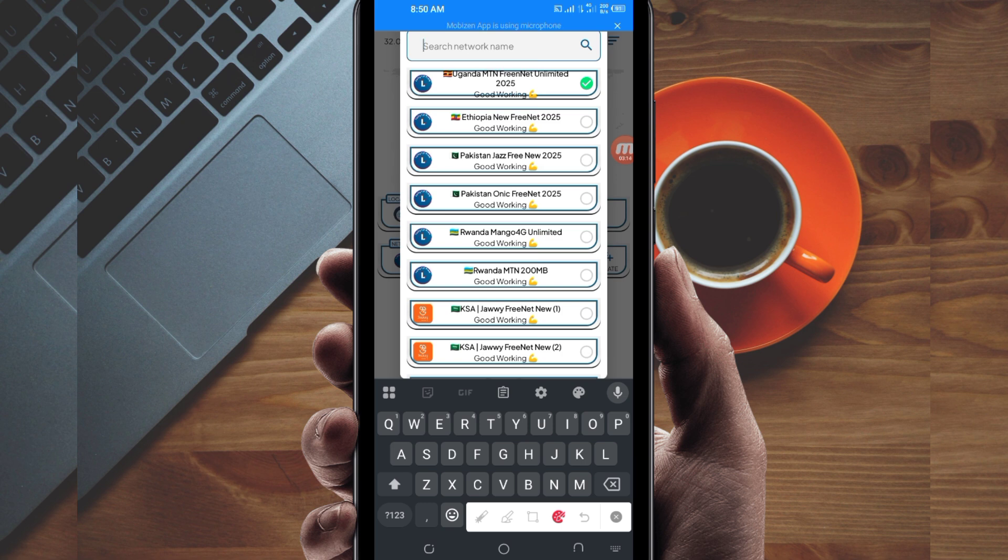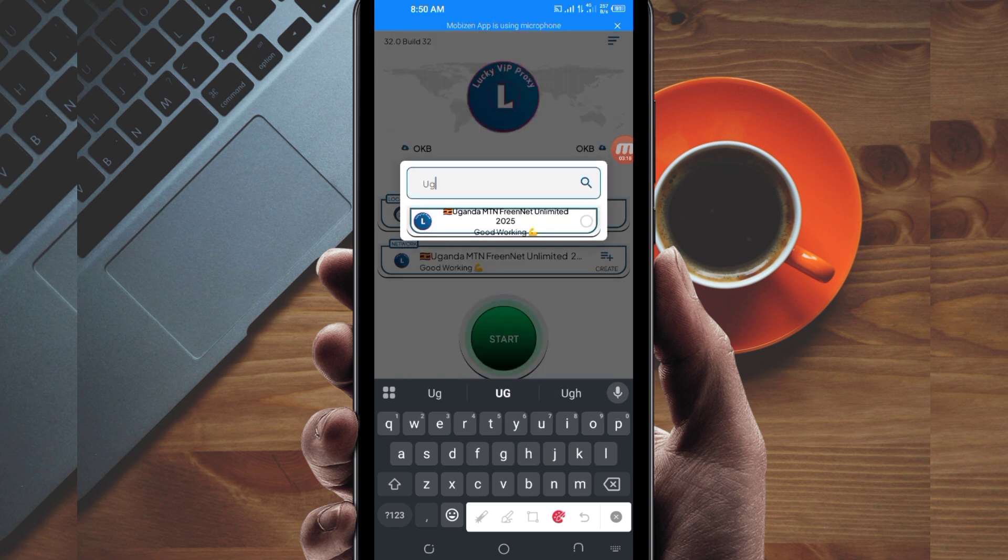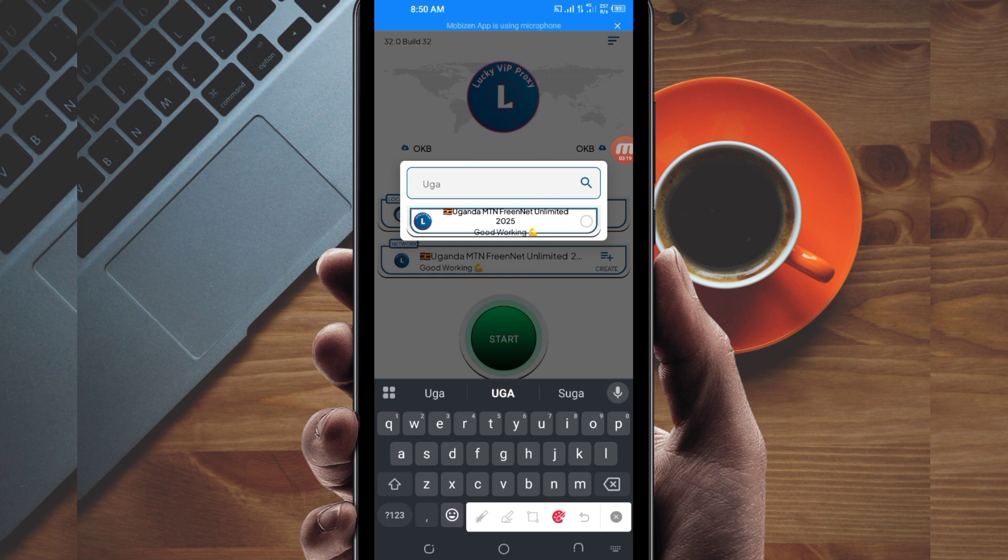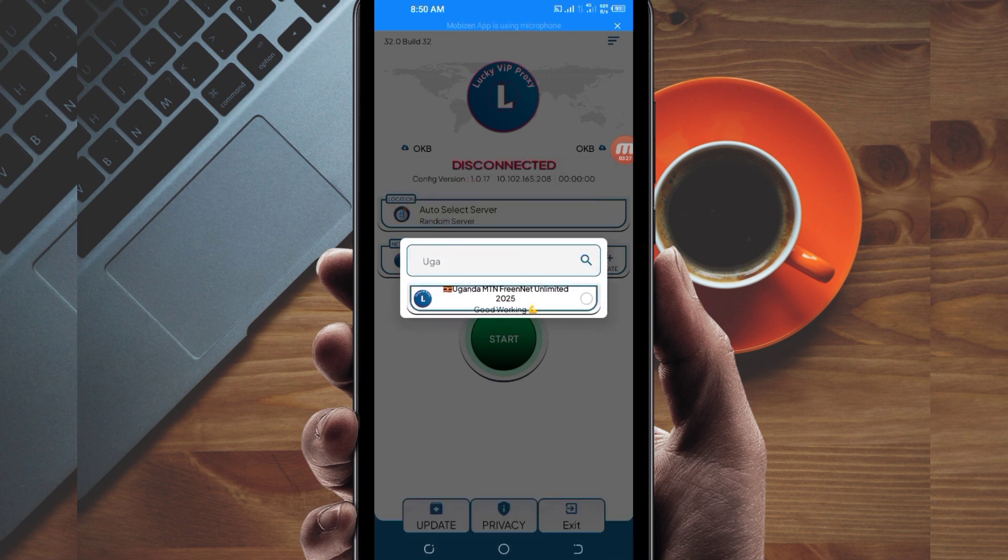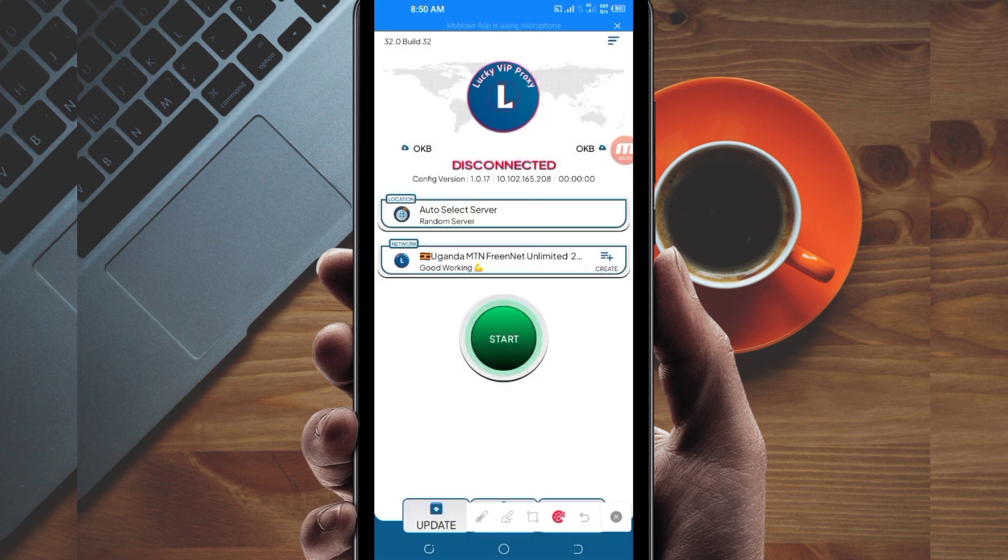In today's video, I'm going to use my country network name as Uganda. Among the available country network names, I will pick this one for Uganda.